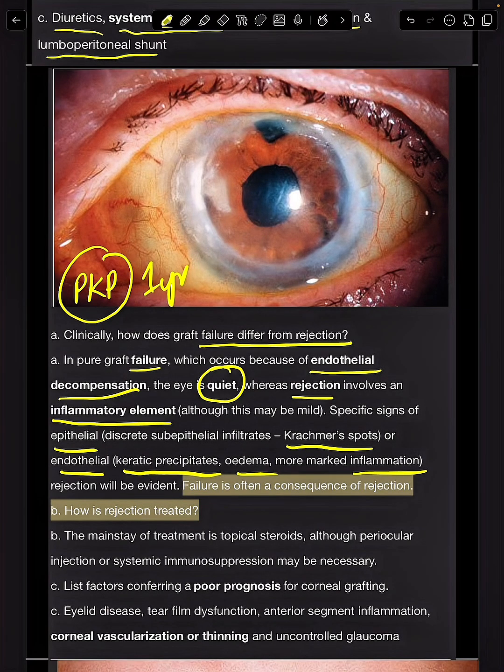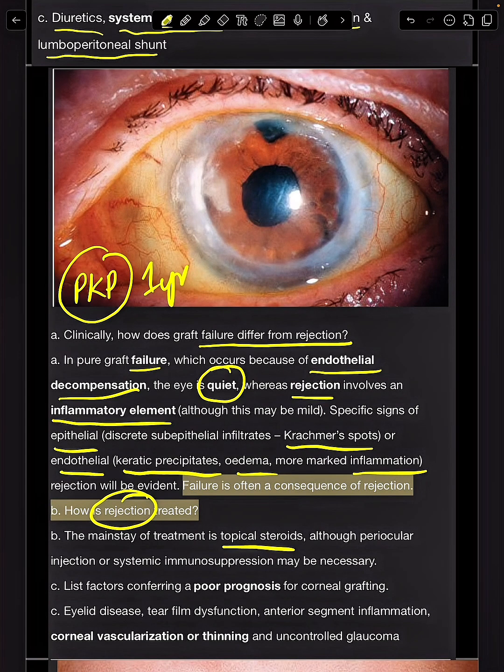What is the treatment of rejection? The mainstay is topical steroids, although periocular injection or systemic immunosuppression may sometimes be necessary.